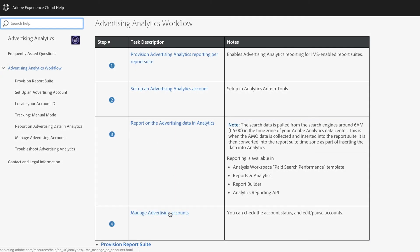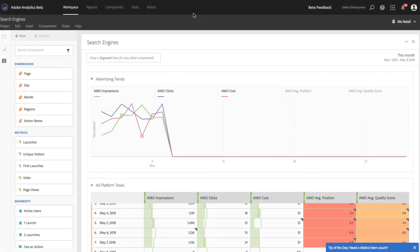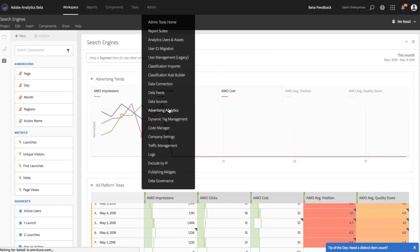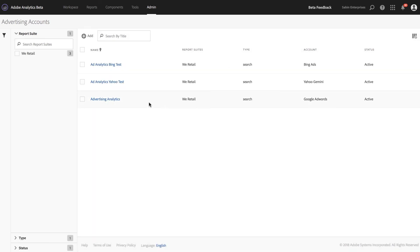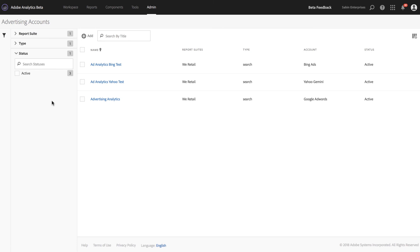Lastly, managing these accounts: come back to the Advertising Analytics menu. You can use this menu to do additional report suite mapping — we support one-to-one, many-to-one, or many-to-many report suite mapping. You can also change the status of various accounts from active to paused, allowing you to do your search engine management here. This is Advertising Analytics, and hopefully this has been helpful in understanding how to configure and set up Advertising Analytics for your paid search accounts. Thank you.